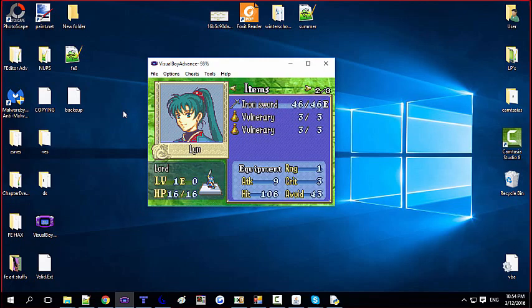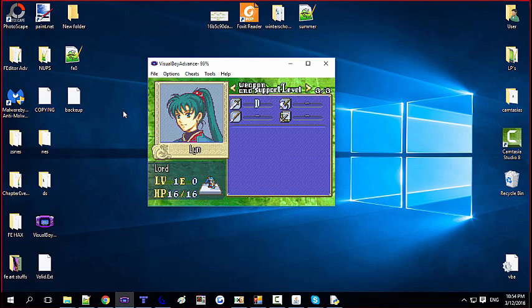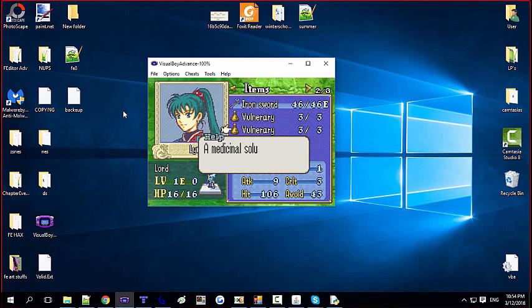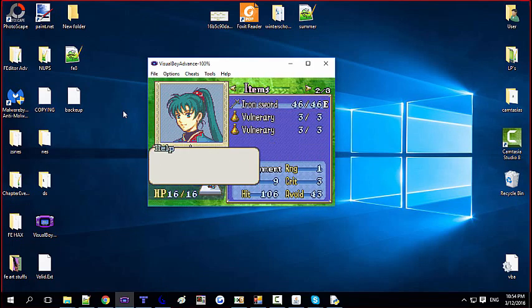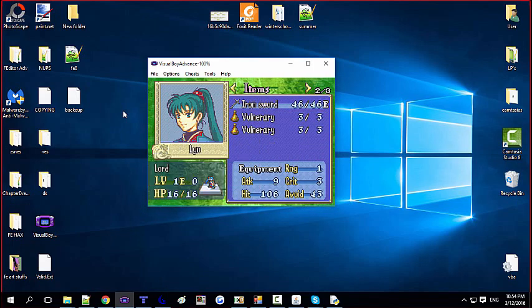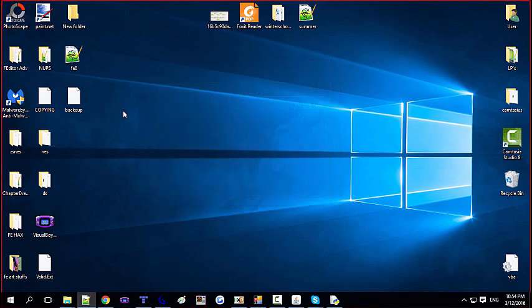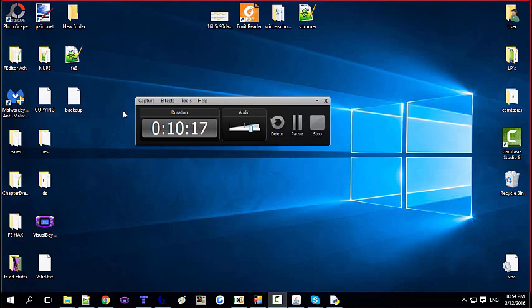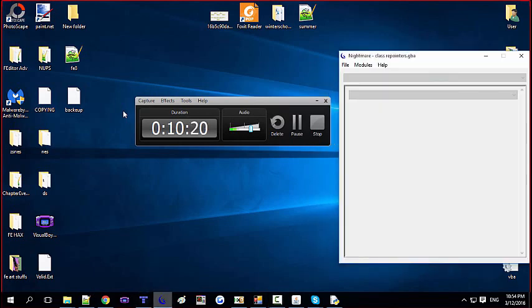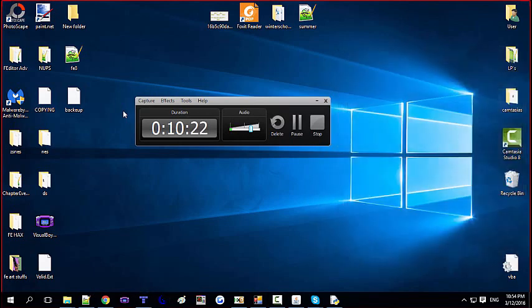We are functioning perfectly and we have a repointed item table. I also repointed my class table and that works fine too. This repointing program saves you so much time, and if you're at the bigger levels of your hack, you will definitely want to repoint your stuff.